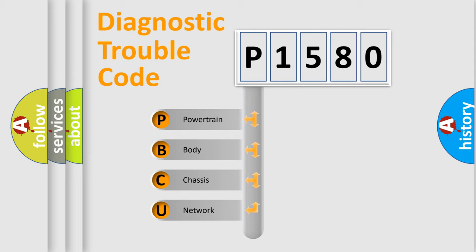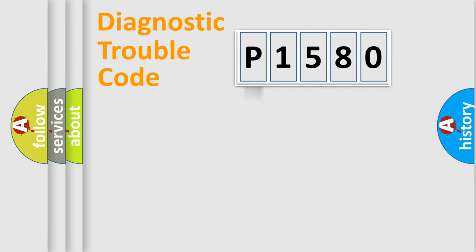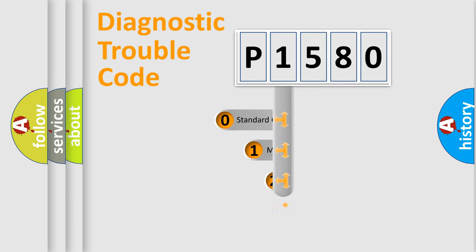We divide the electrical system of the automobile into four basic units: Powertrain, Body, Chassis, and Network. This distribution is defined in the first character code.